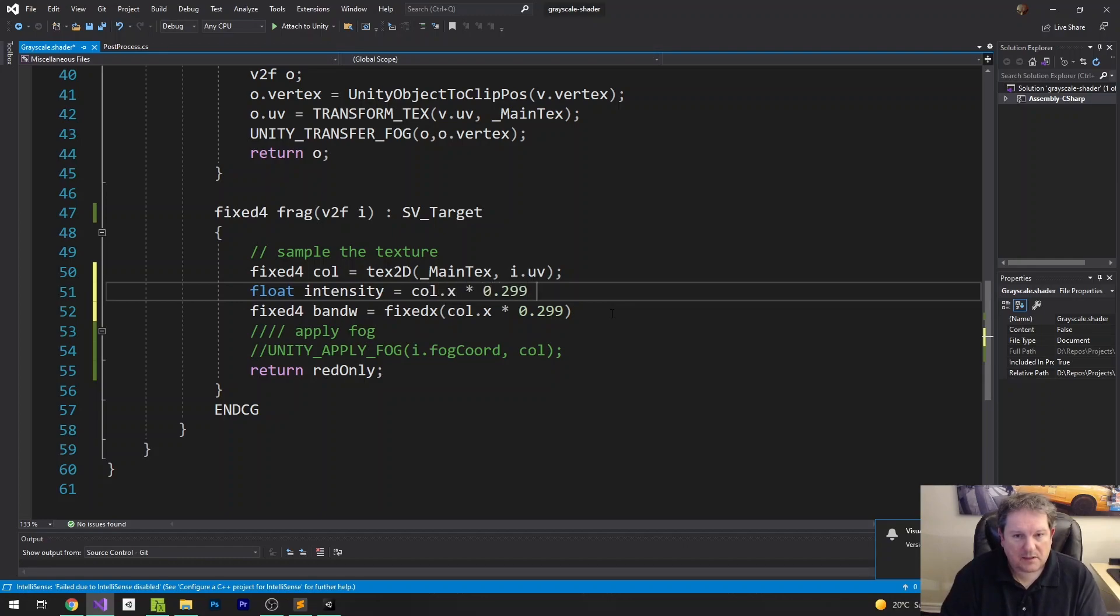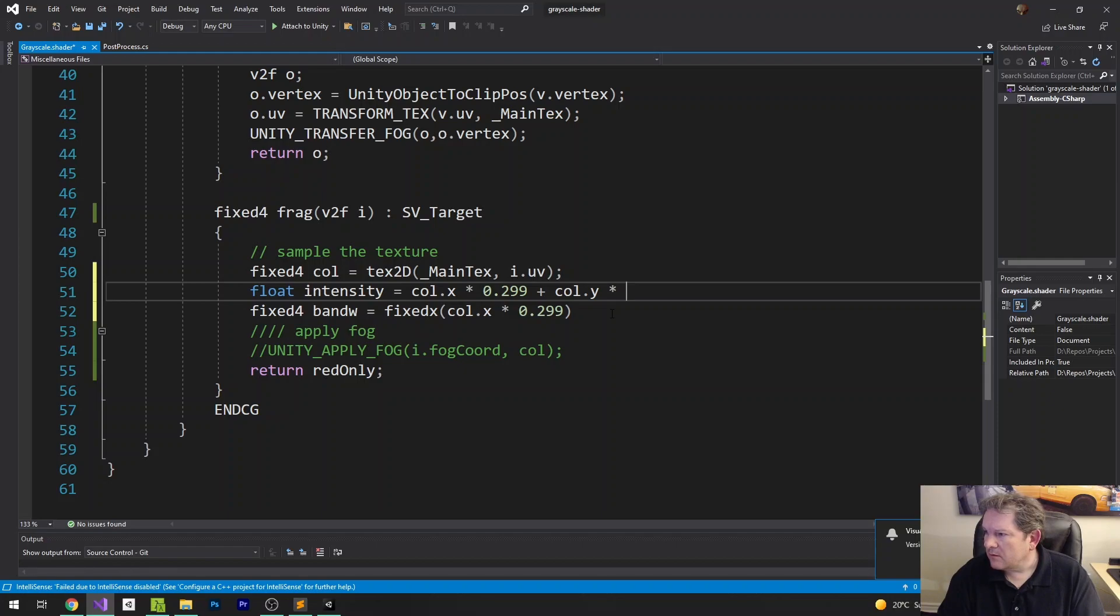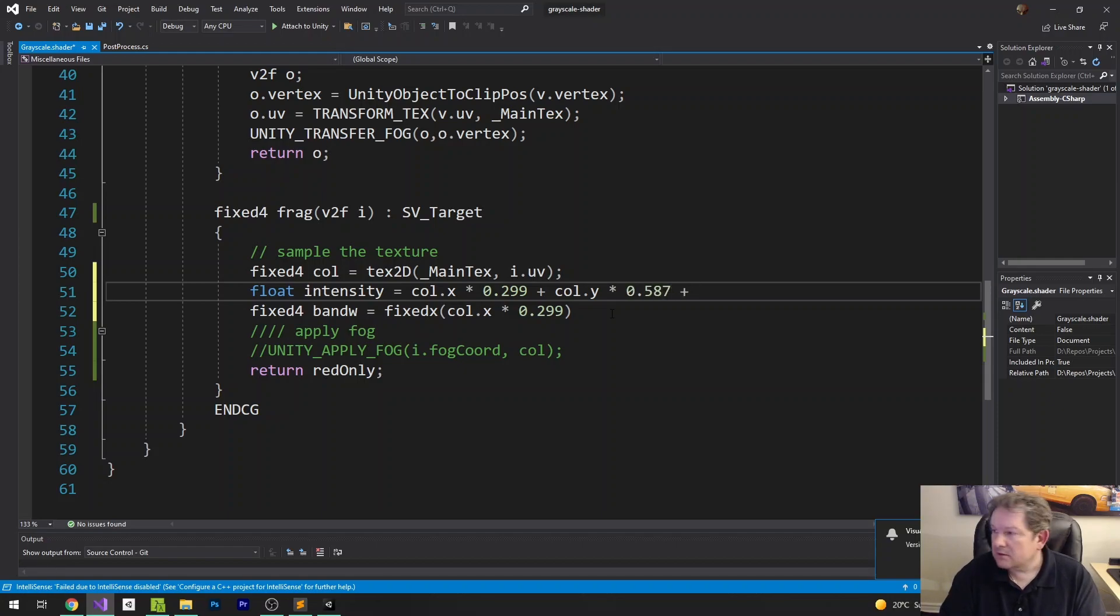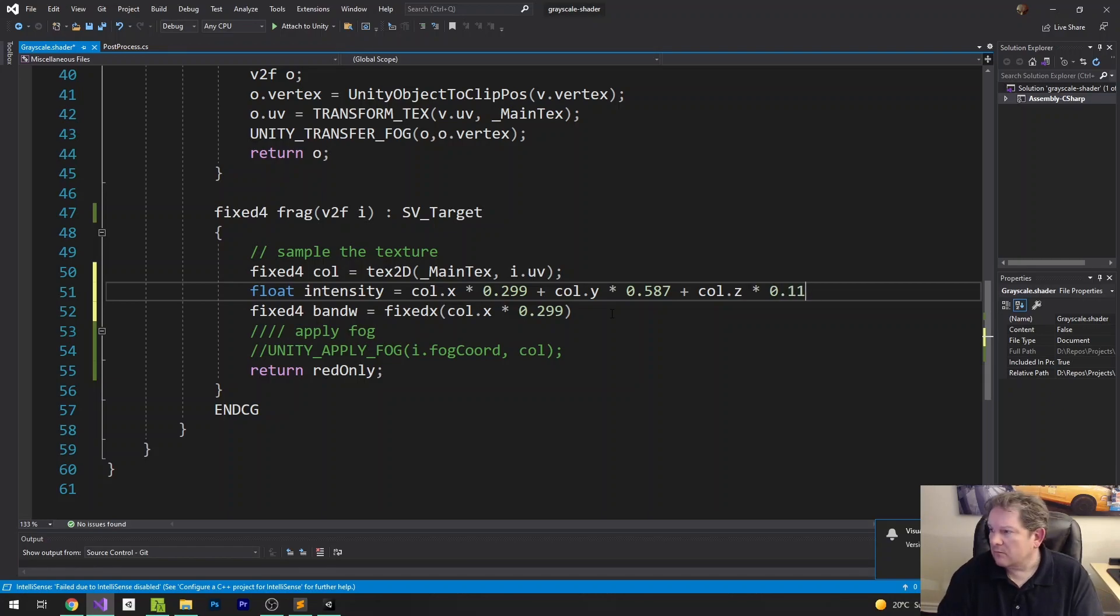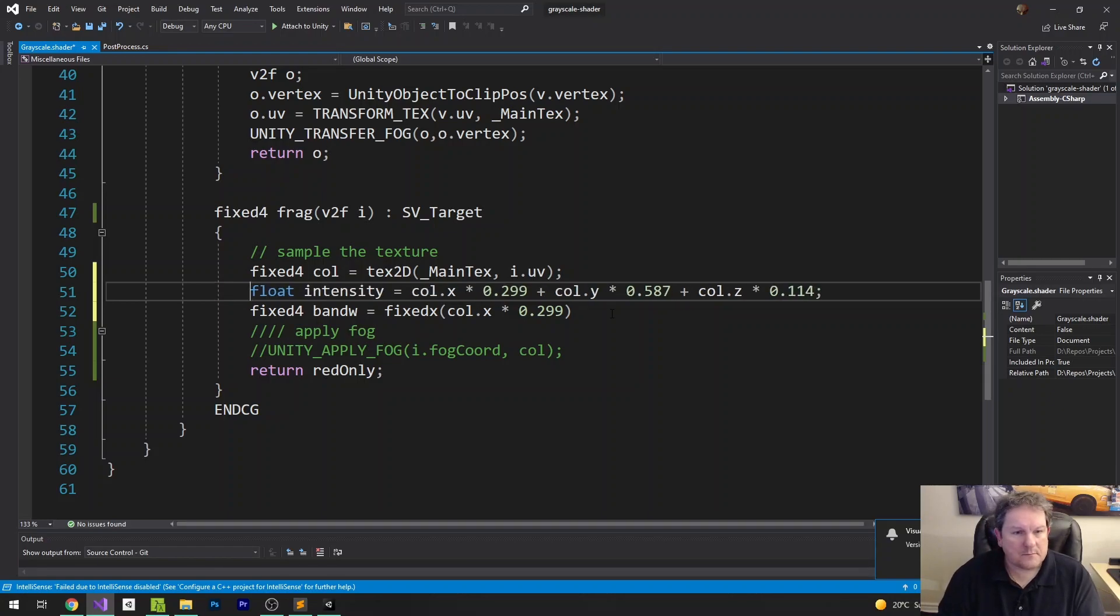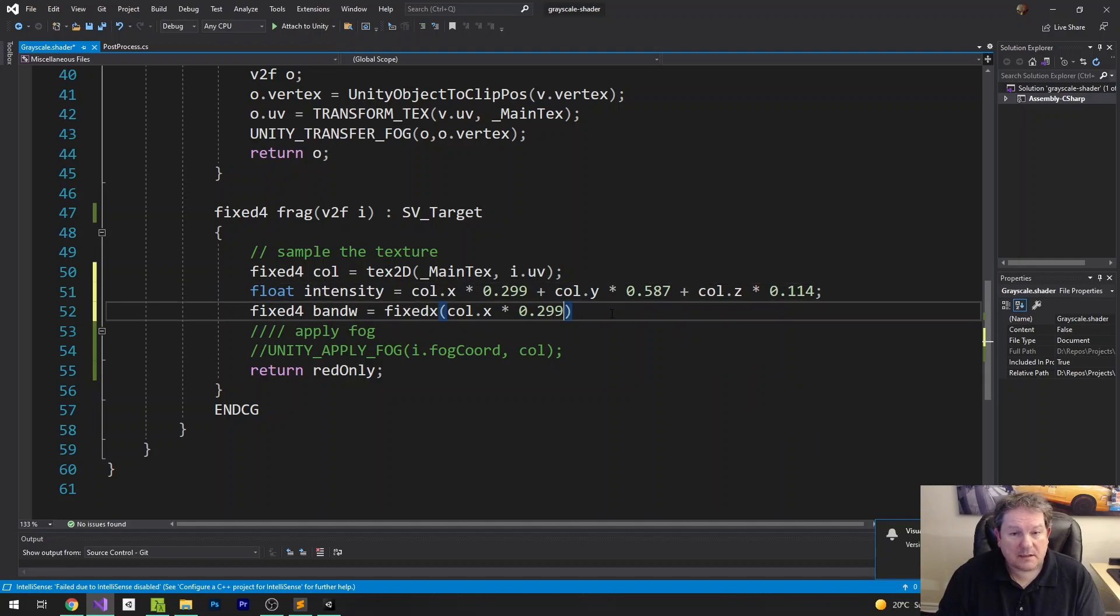plus col.y times 0.587 plus col.z times 0.114.